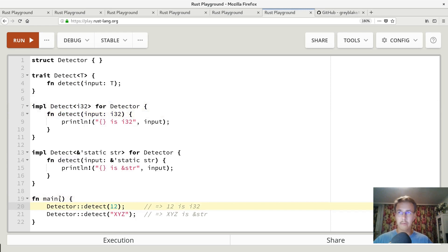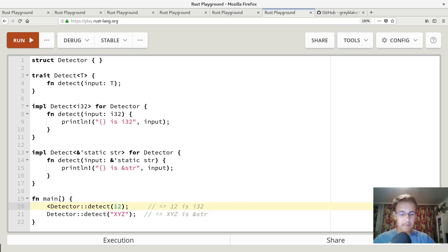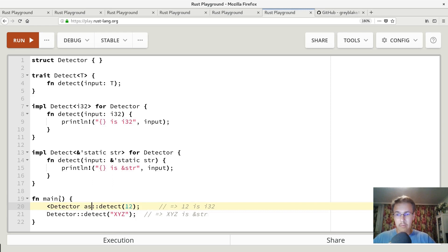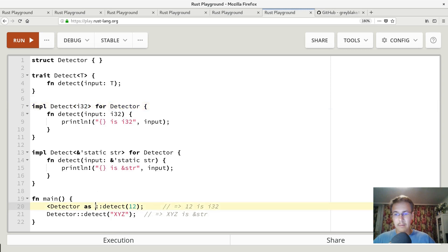There's also universal function call syntax. And if we use it, it would be something like this.